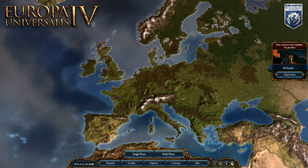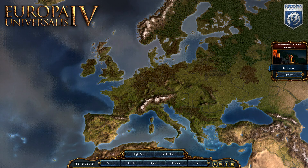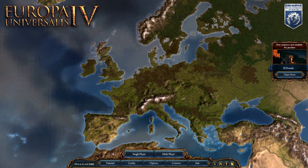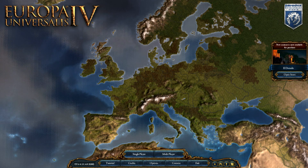Hello everyone and welcome to my first tutorial series in Europa Universalis. This tutorial will go over how to record and set up your own time lapse. This will actually work in any Paradox Interactive game, not just Europa Universalis. This will be a quick tutorial, so let's begin.